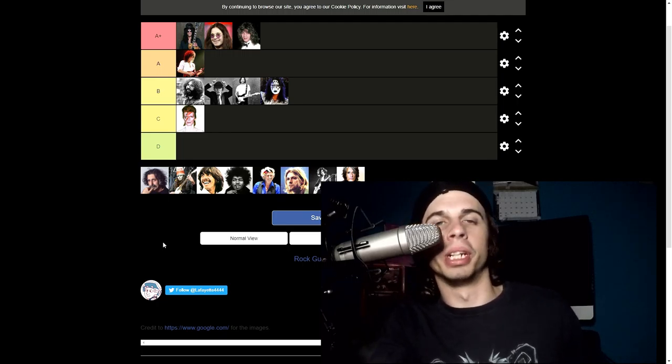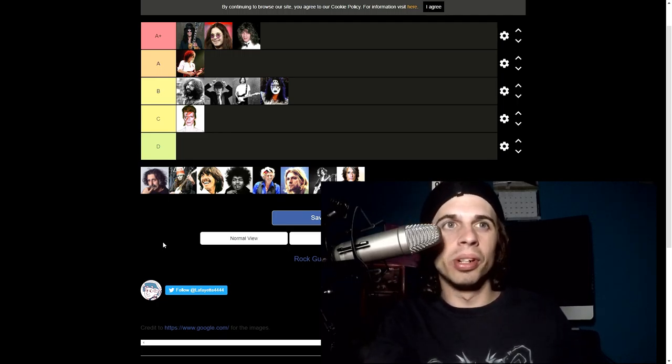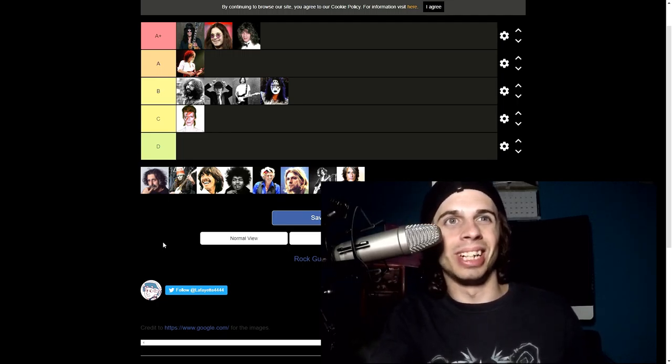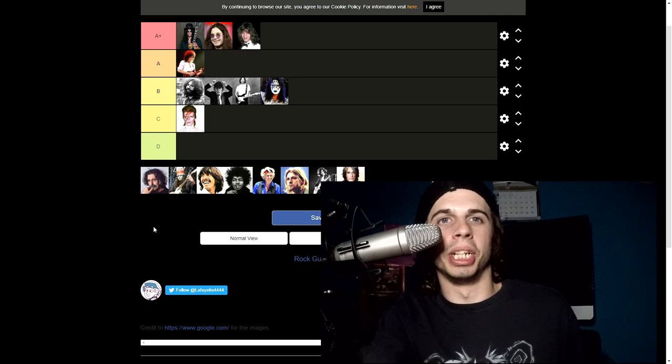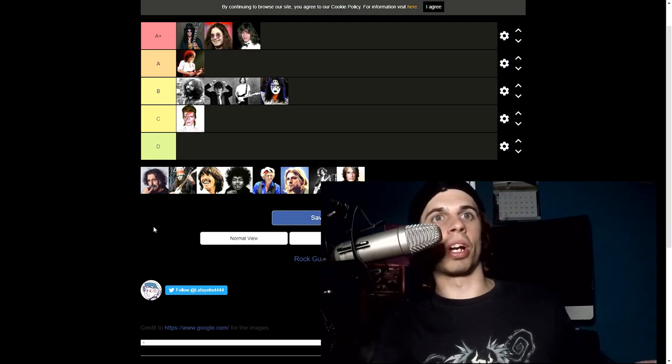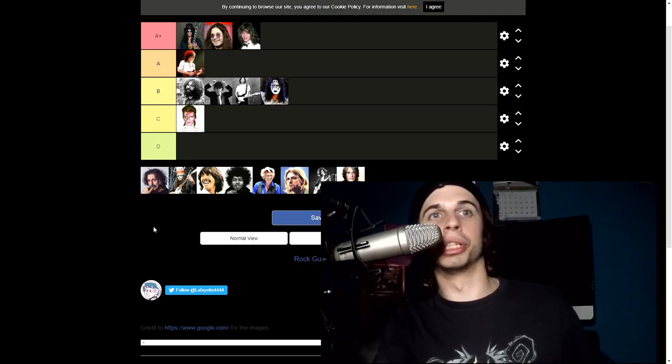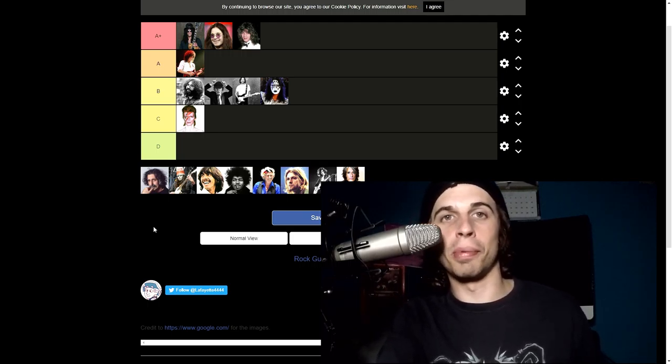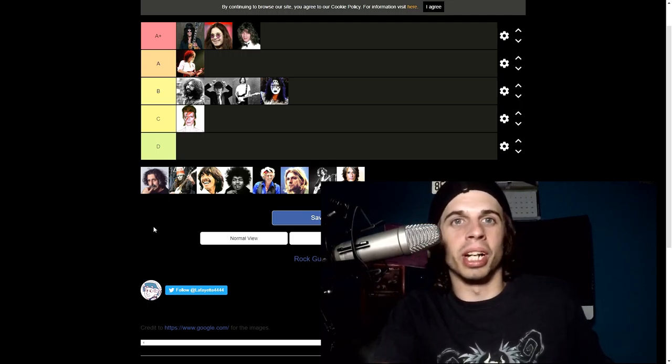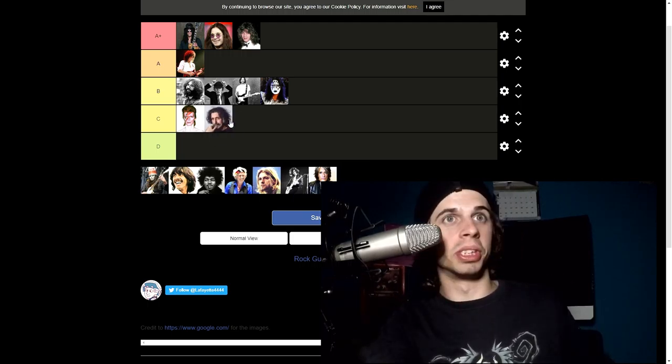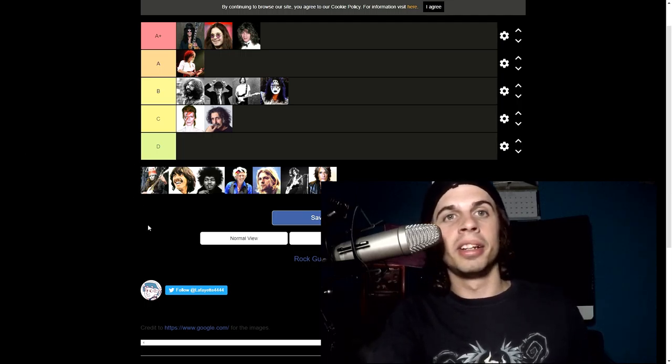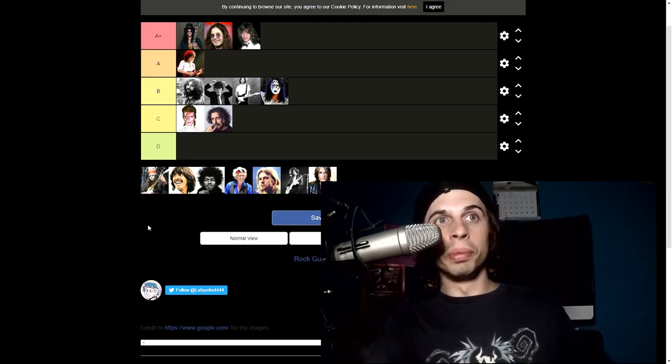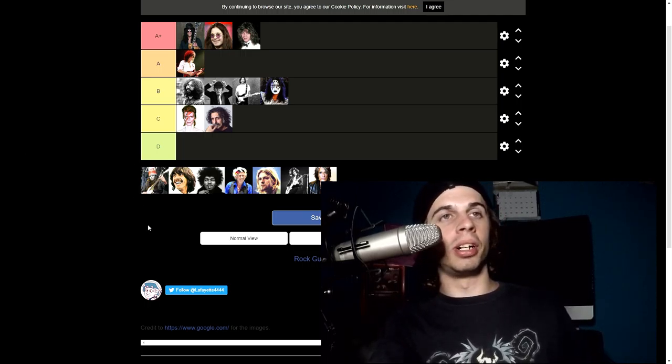Frank Zappa, probably gonna get a lot of shit for this. I just never really listened to him. A lot of people have recommended that I should listen to Frank Zappa, I just never really got around to it. He just kind of will go in C. And Buckethead, I've heard a little bit of his playing.